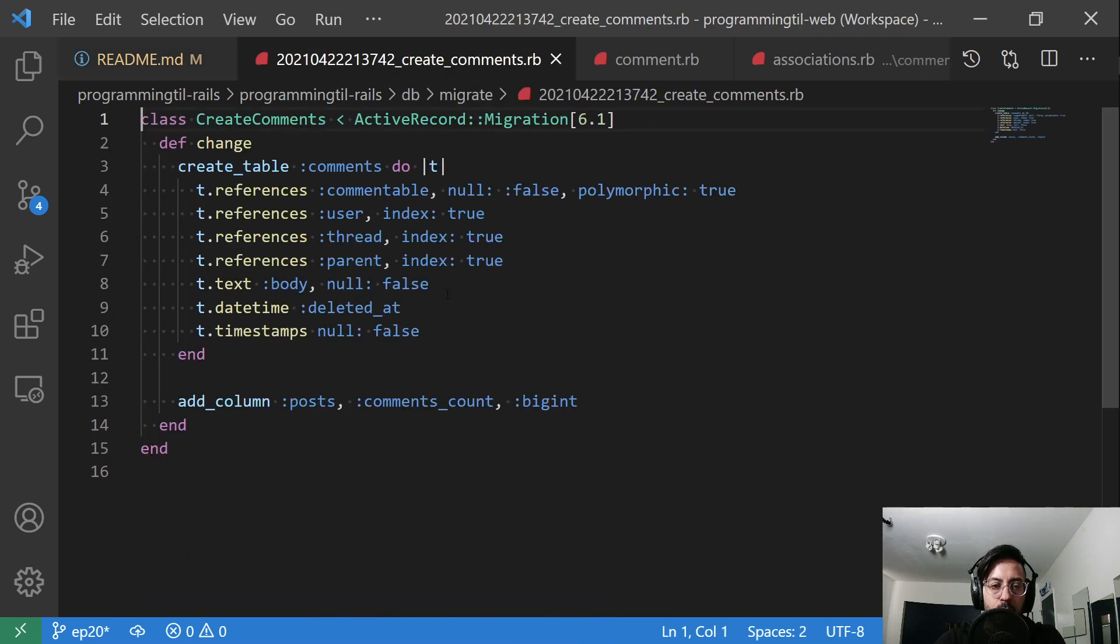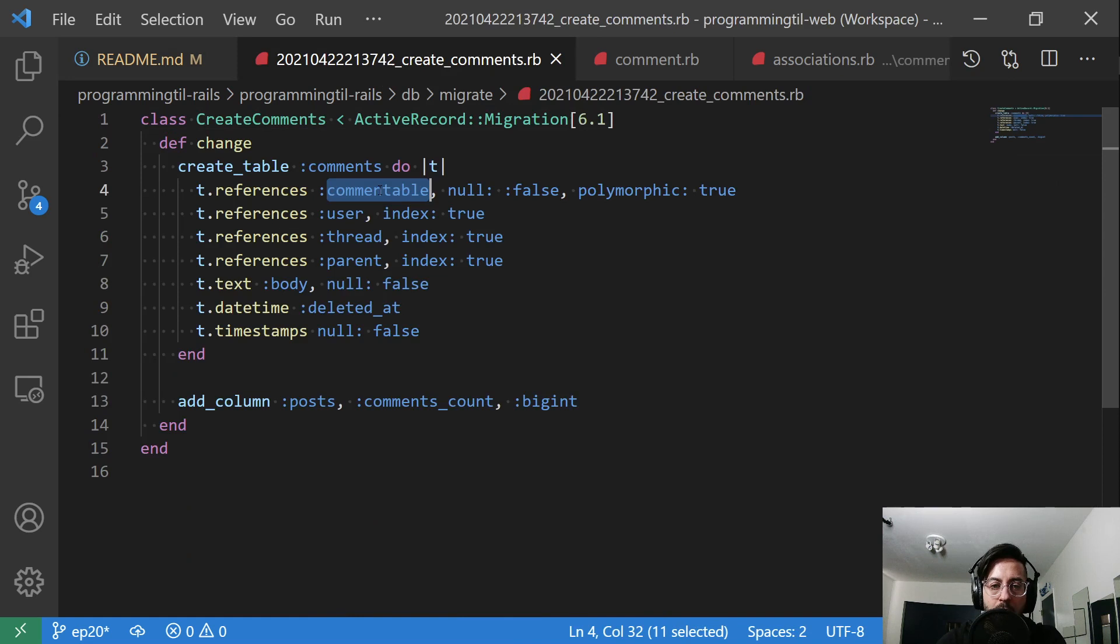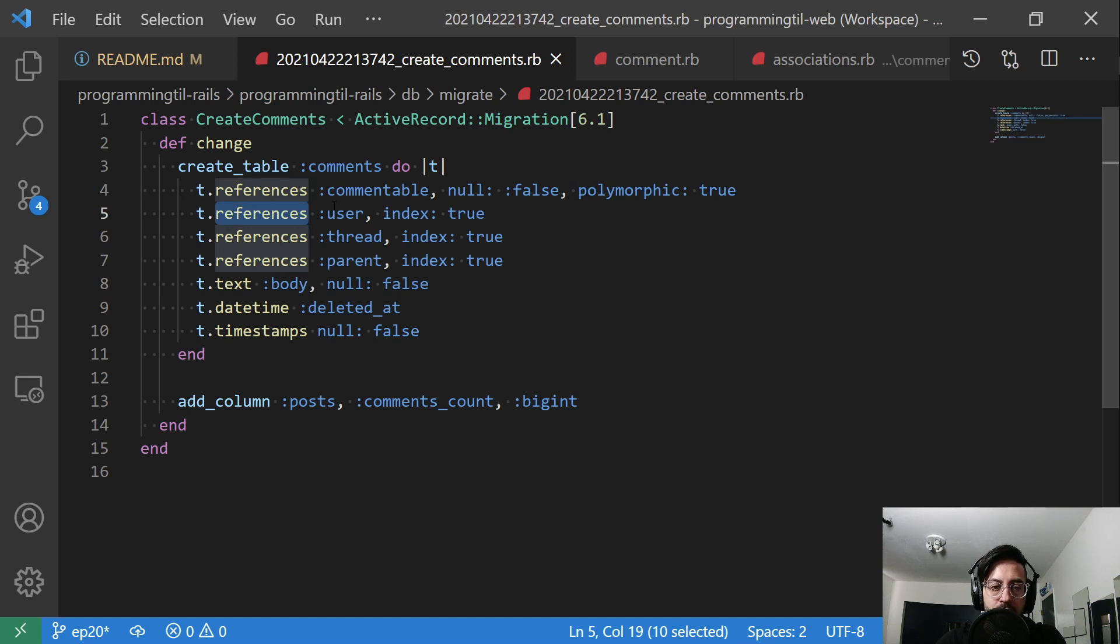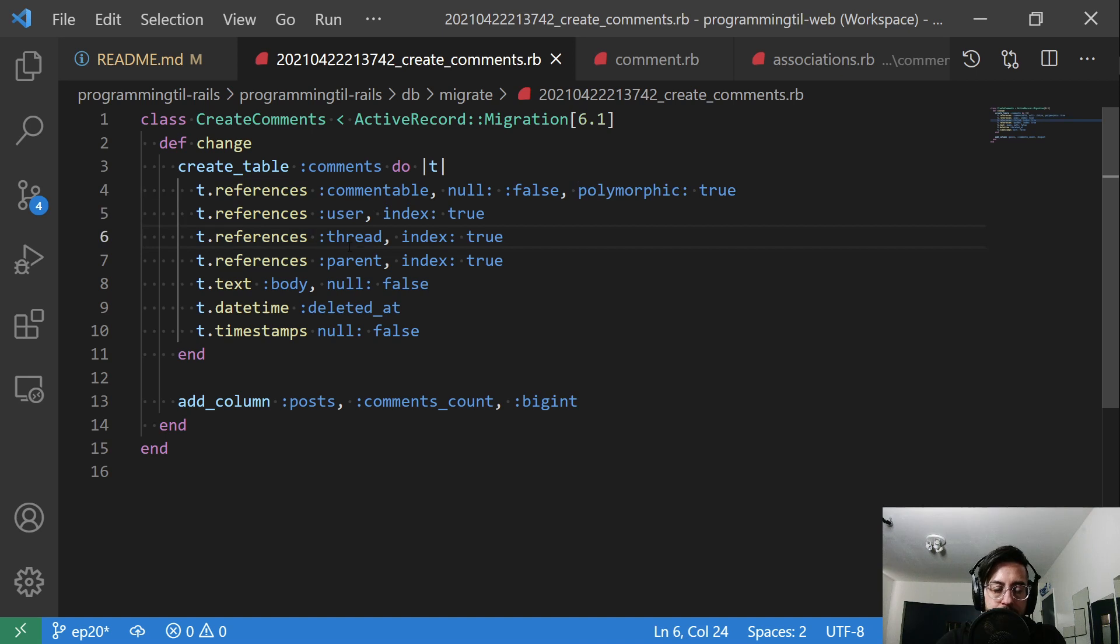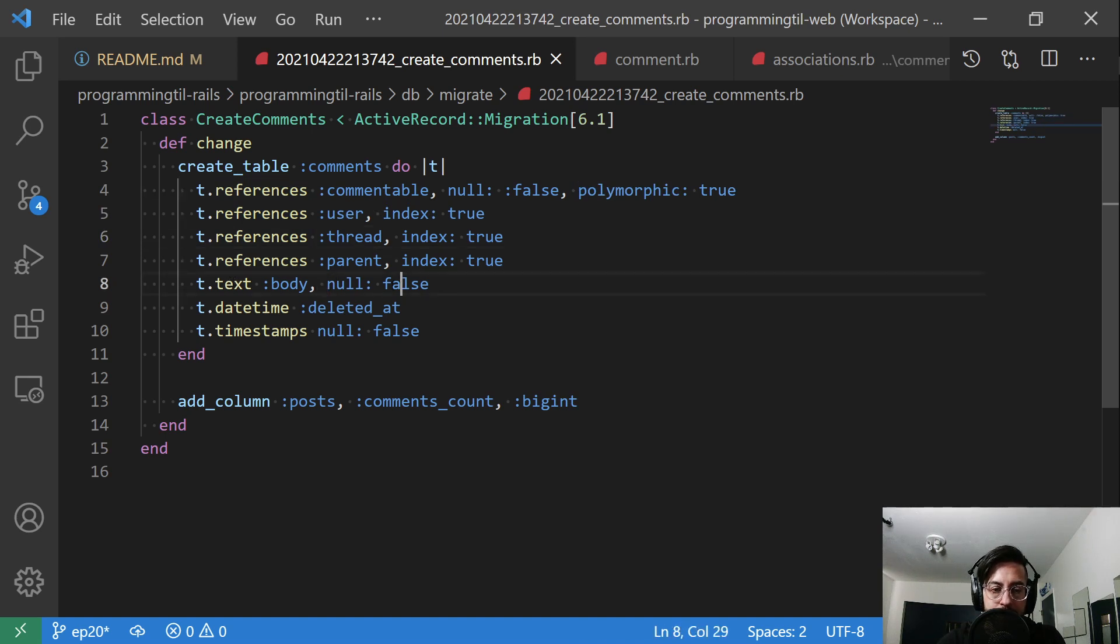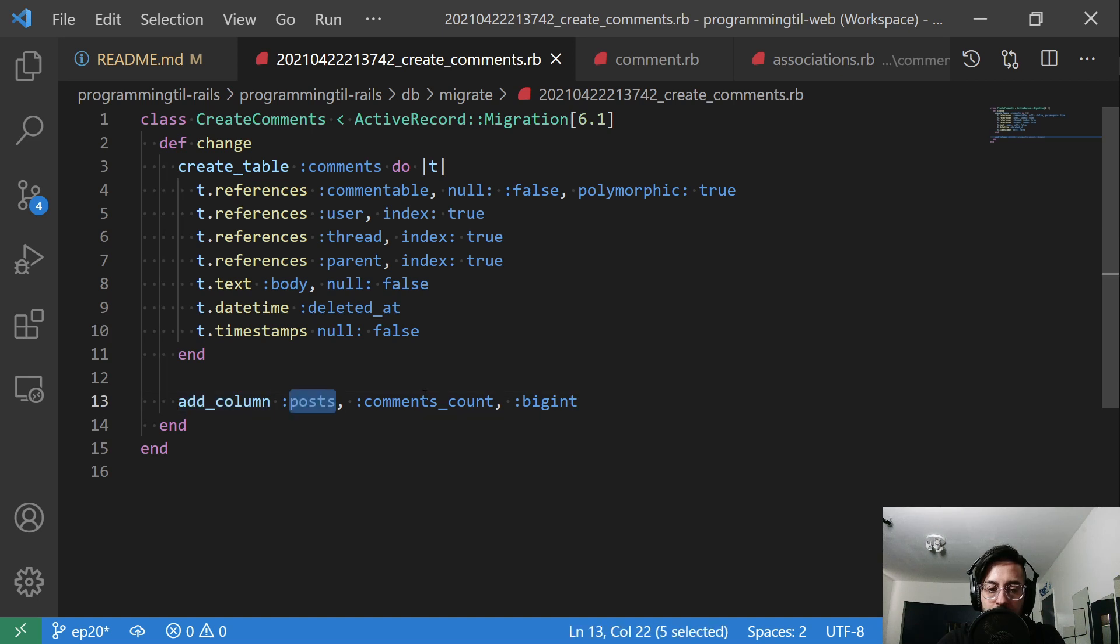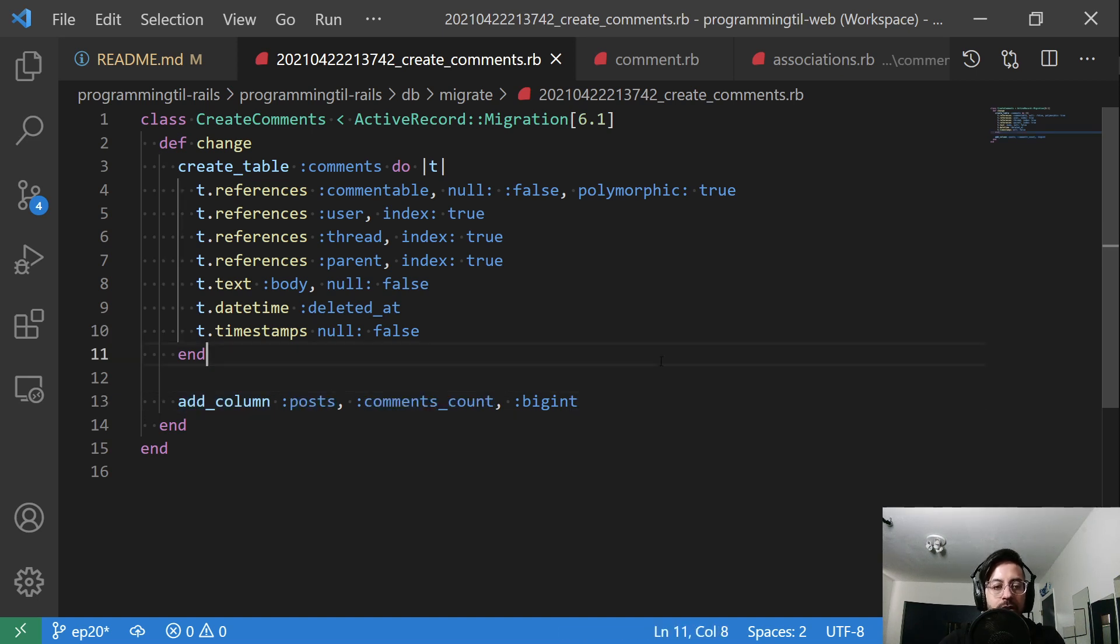So here's our comments table. It says t.references commentable, null: false, polymorphic: true. I'll explain that in a minute. T.references user, meaning it has a user ID. We're going to index that. The thread, the parent, then the actual content body, the deleted_at timestamp, and then the timestamps. And then we're going to also add a column to our post table called comments_count.